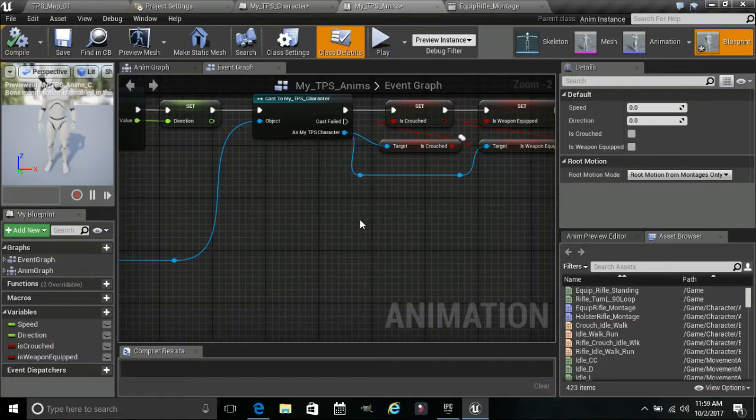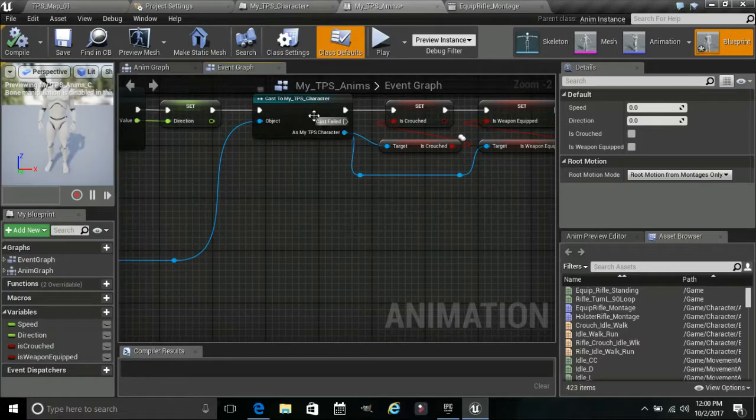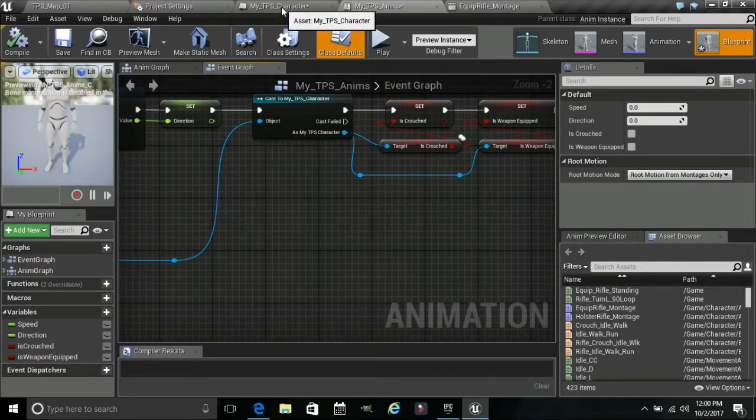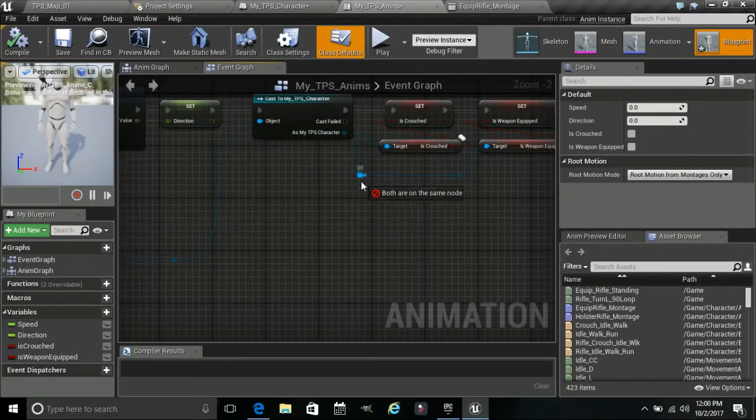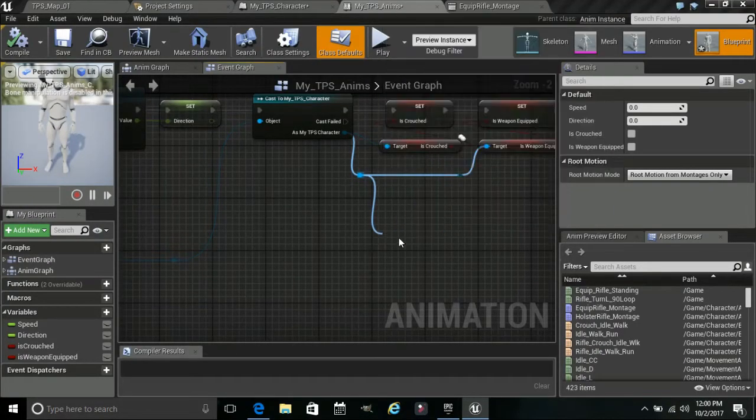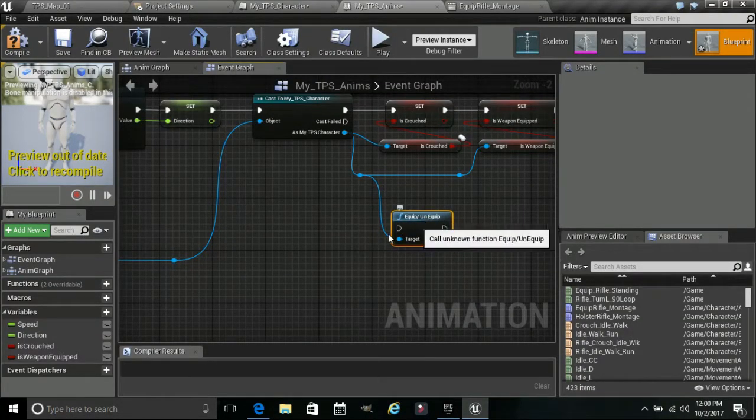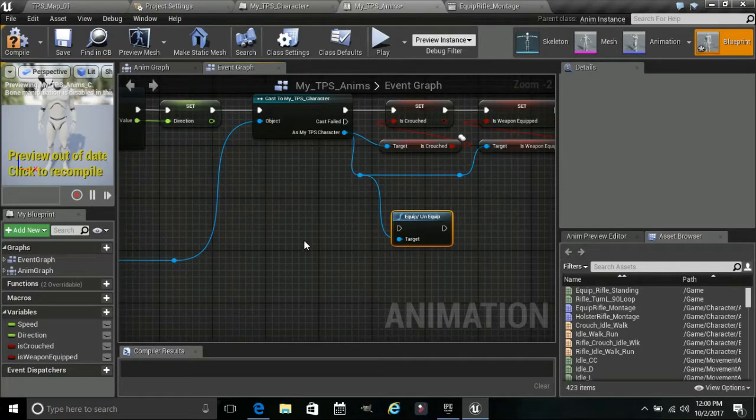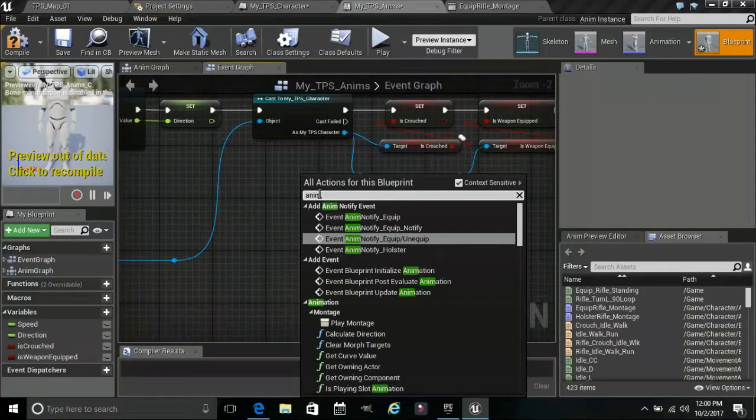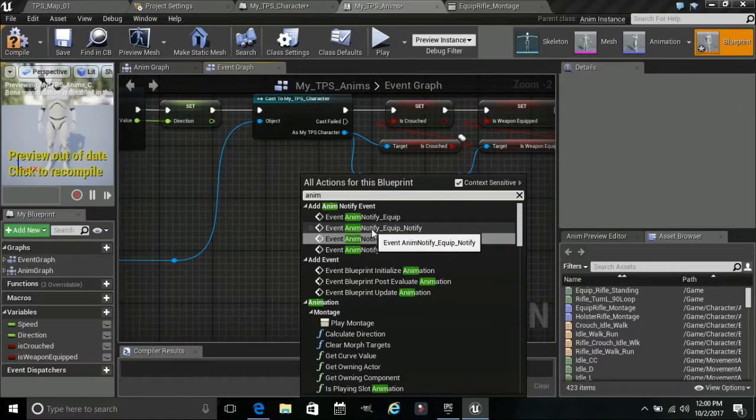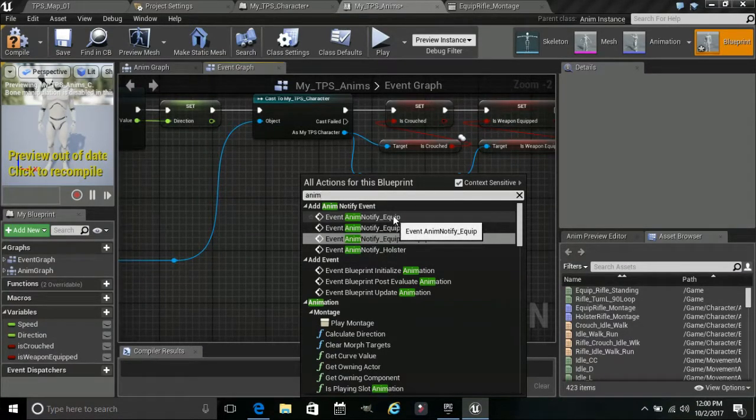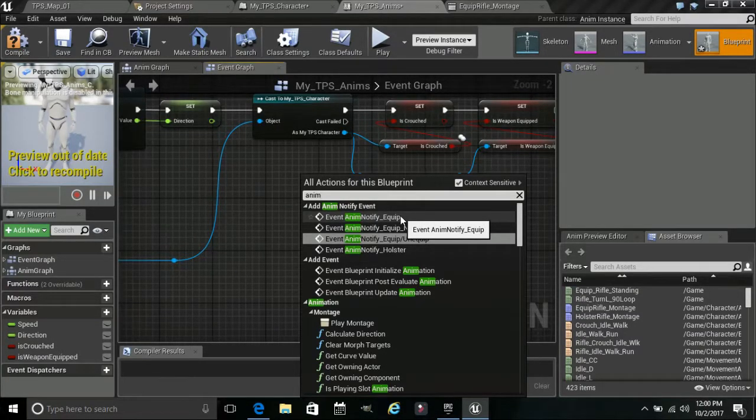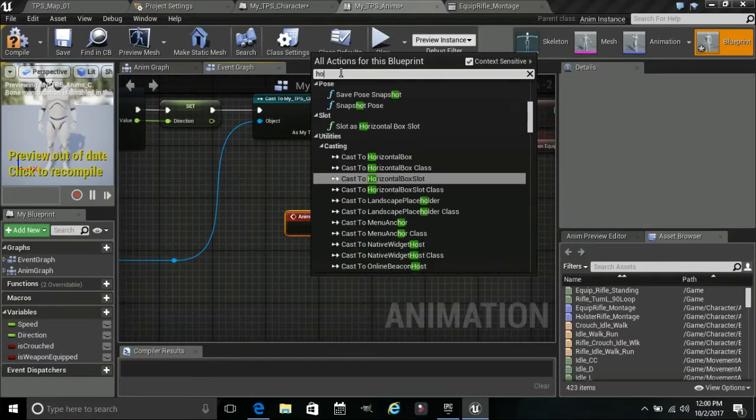We can go back over into our ANMs. And we can actually, by dragging up here, remember this is always casting. So casting my TPS character. So whatever we do in here, we can pull up from here. So if we want to get that event, we would just type, what do we call it, equip unequip. So there we go.